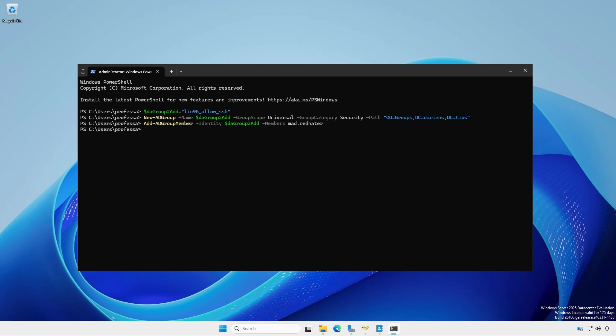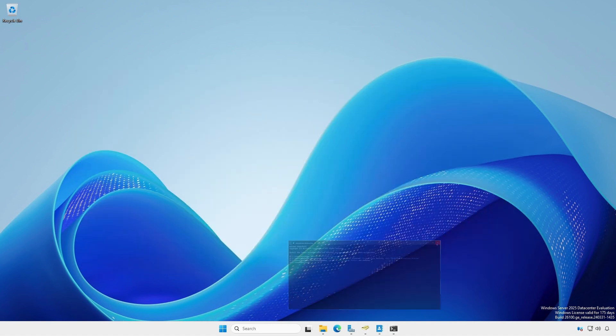Since we're creating groups to be used by Linux systems, it's probably best to ensure there are no spaces in the group names. Use an underscore in place of a space where possible.